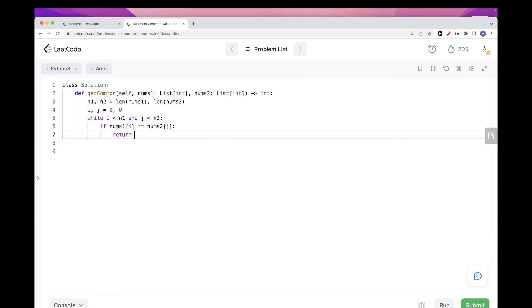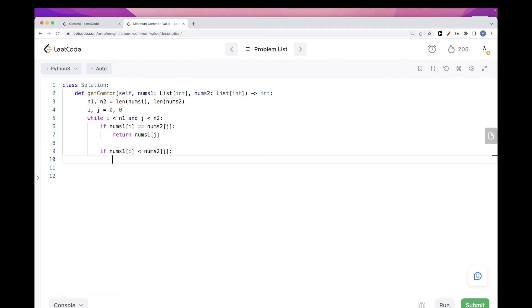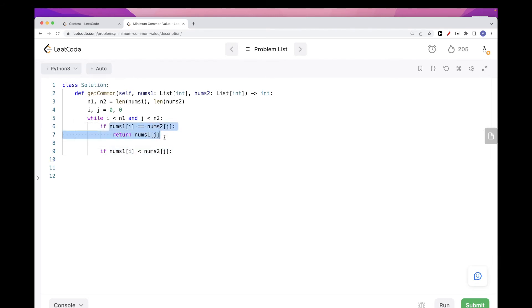Otherwise, how do we decide when to increment i and when to increment j? If the element at position i is smaller than the element at position j, we increment i.